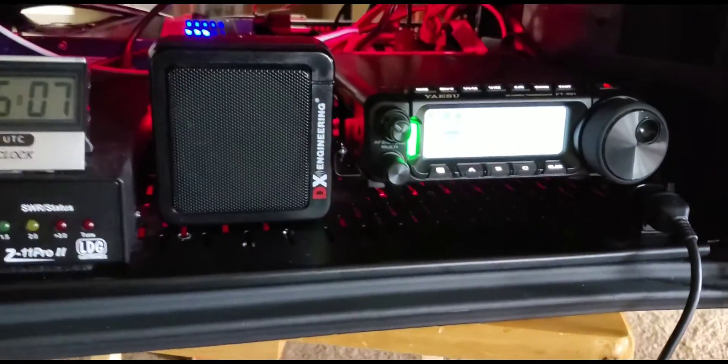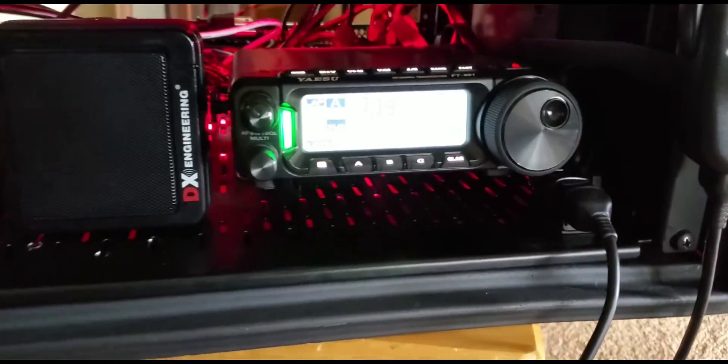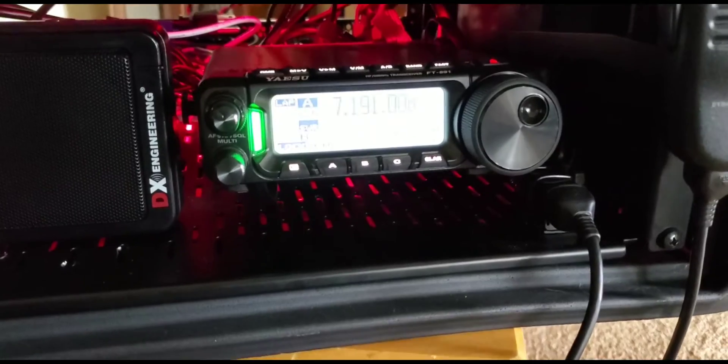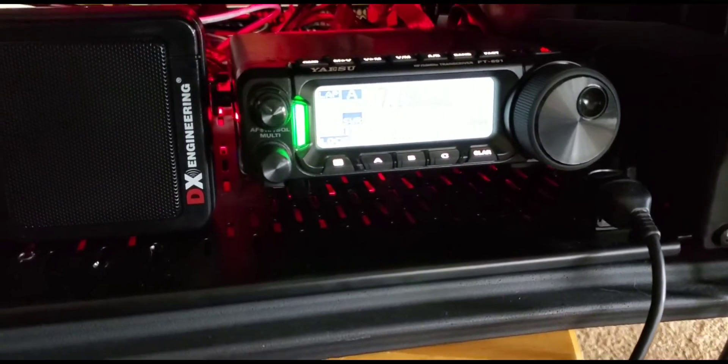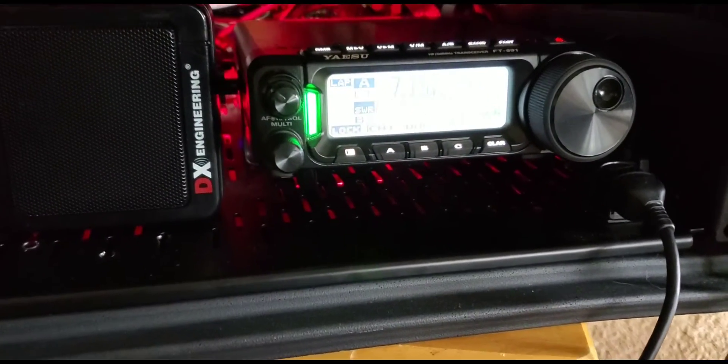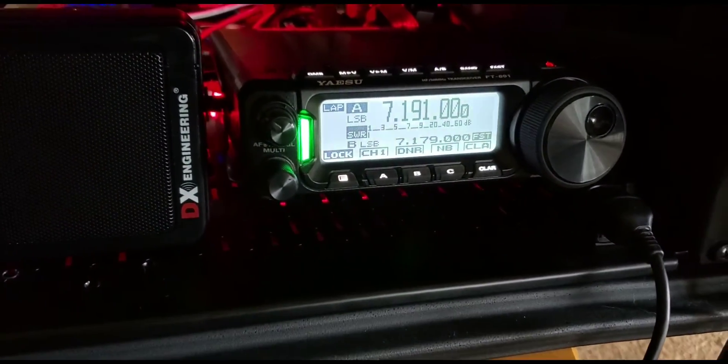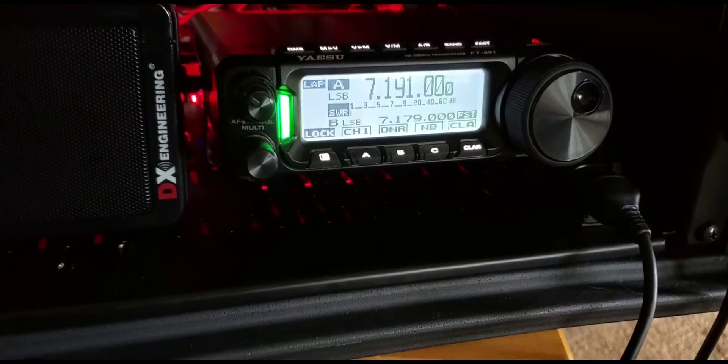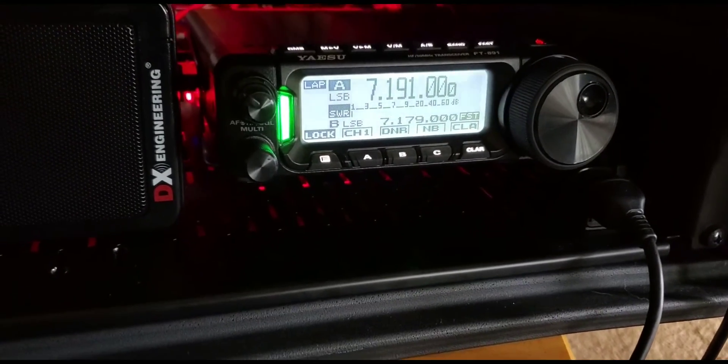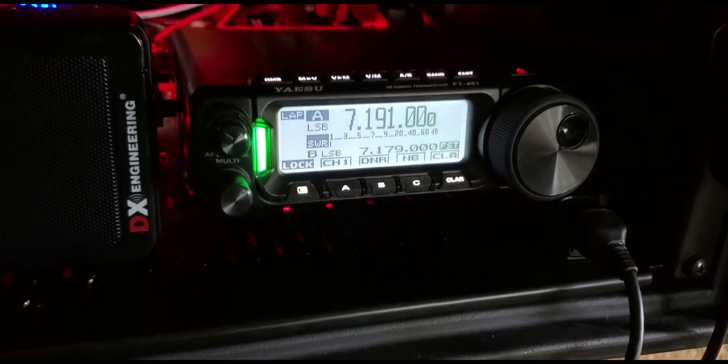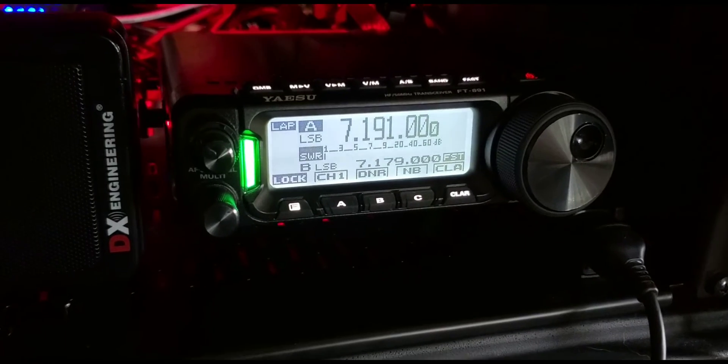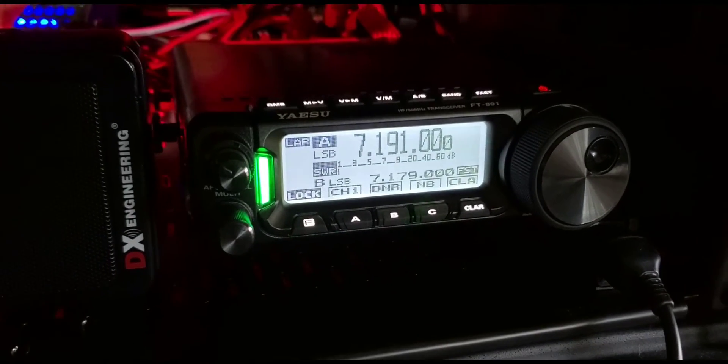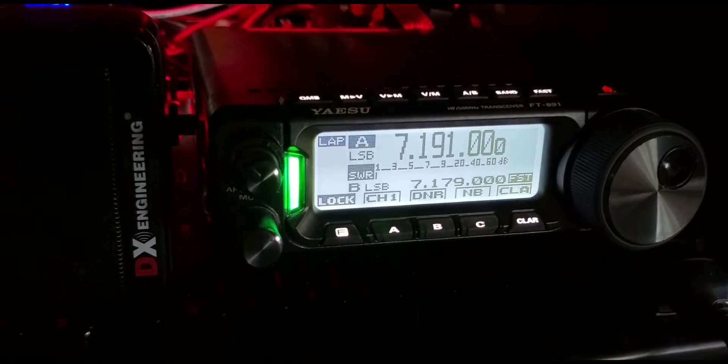Hi everybody, this is John K3AFV. I just wanted to do a quick little video. It's going to be really quick. A lot of people have been curious about the FT-891 and having the green light on.